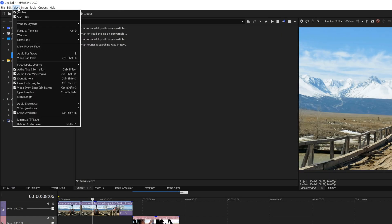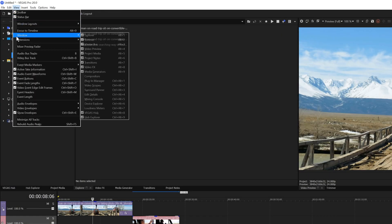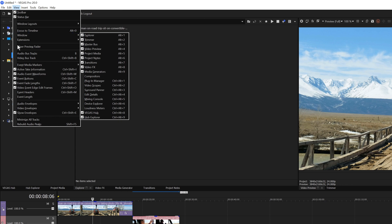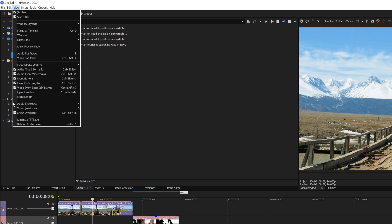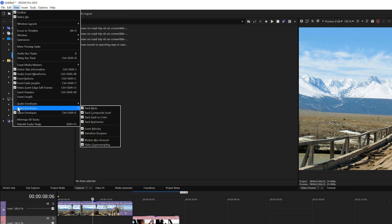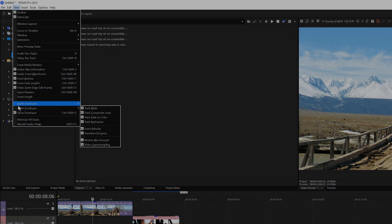The View menu contains functions to add or remove windows from the user interface. You can show various event-based functions and add or remove audio envelopes like volume and mute, or video envelopes like keyframes and velocity.